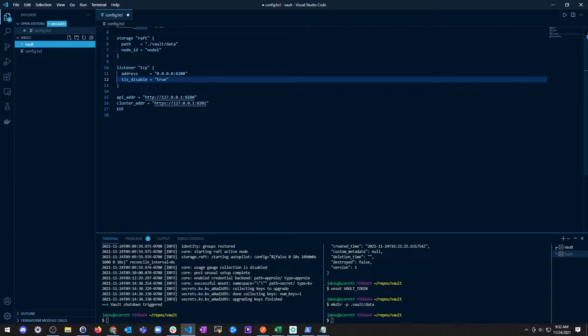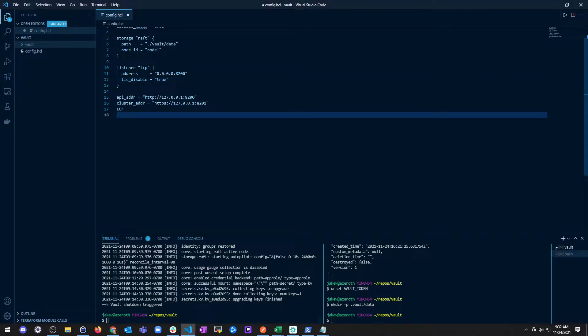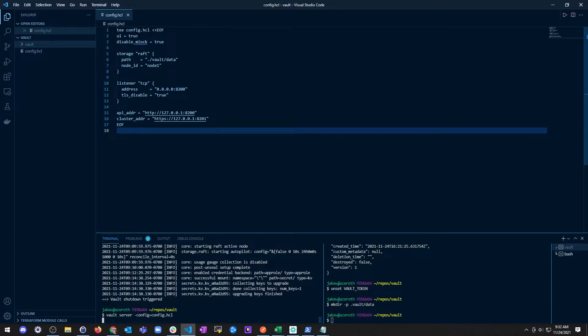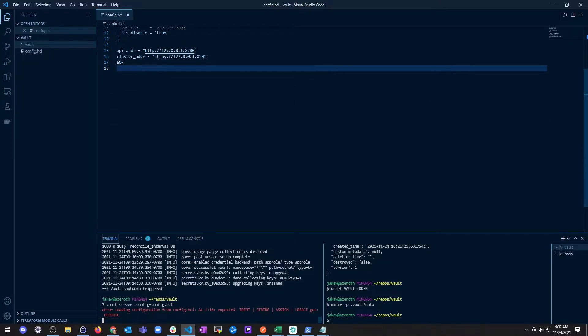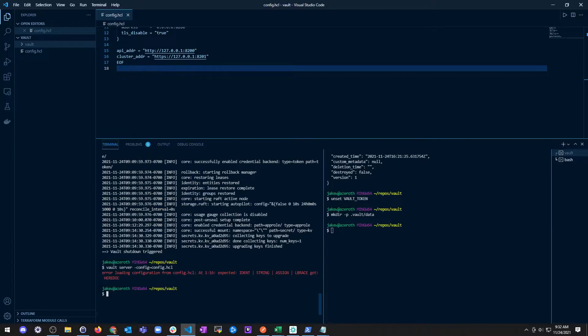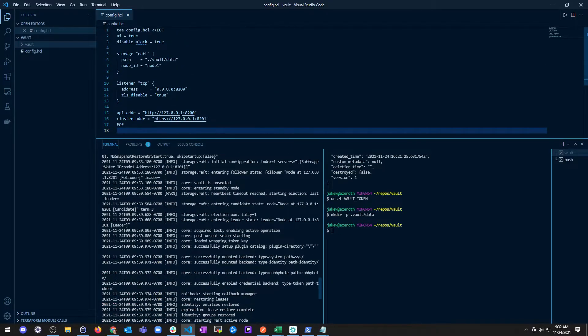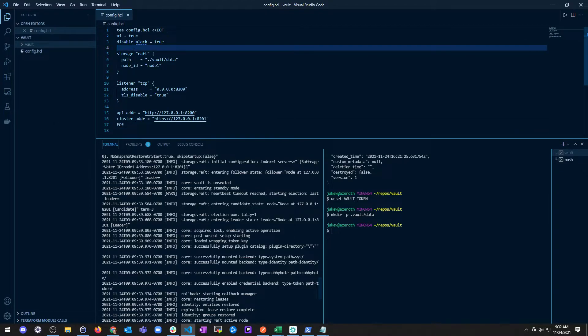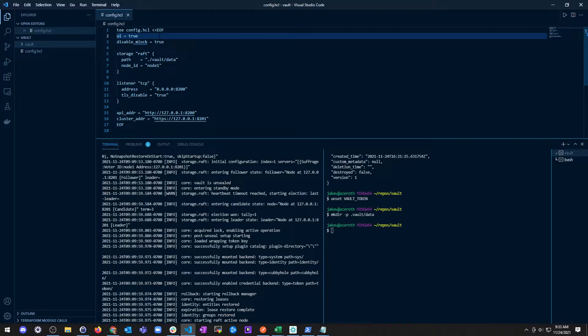Let's go ahead and start the Vault, save this, and start our Vault server with this config file. Hopefully because mlock is disabled we don't get our fancy warning. Uh-oh, what do we got here? Error loading configuration from config.hcl. Expected indent string assignment, got heredoc.